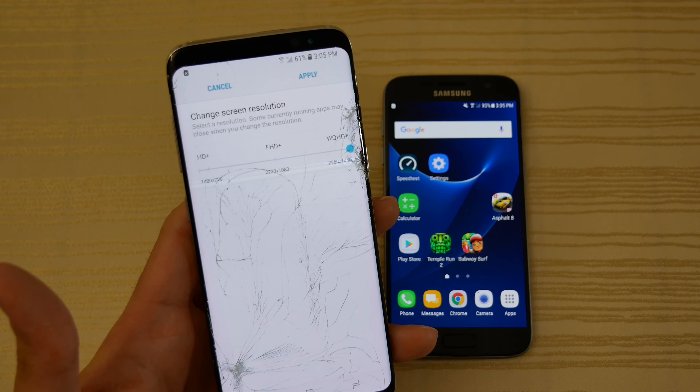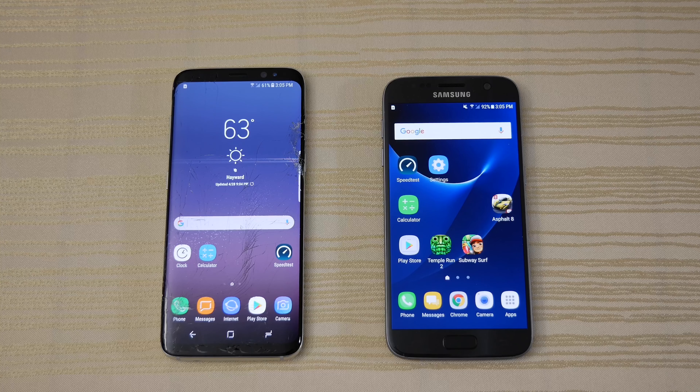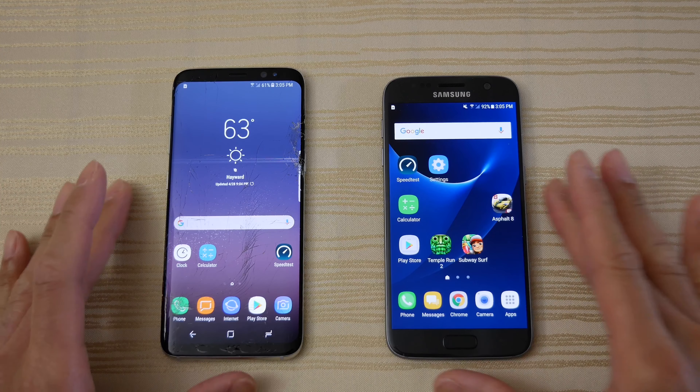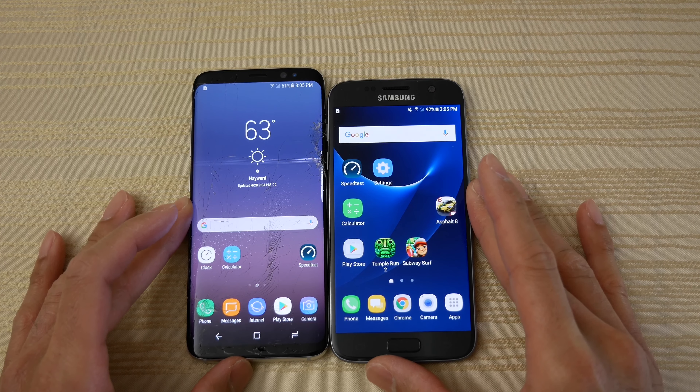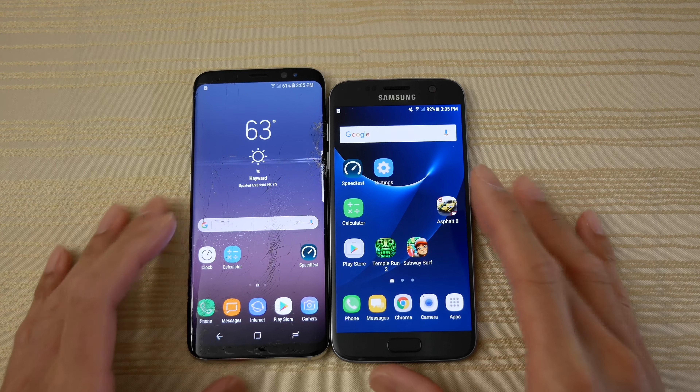Hey guys, so this will be a speed comparison, a speed test between these two. We have the Galaxy S8 on the left and the Galaxy S7 on the right. I'm going to reboot both right now to see which one reboots faster. And let's go!